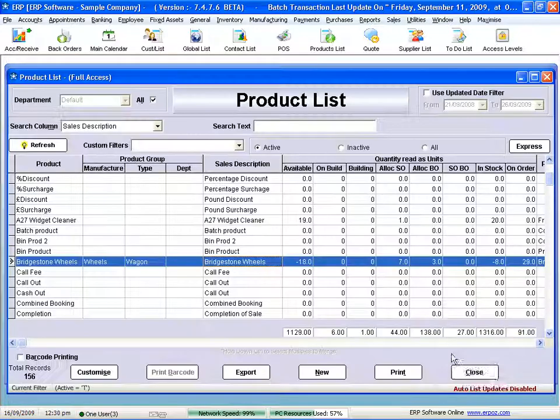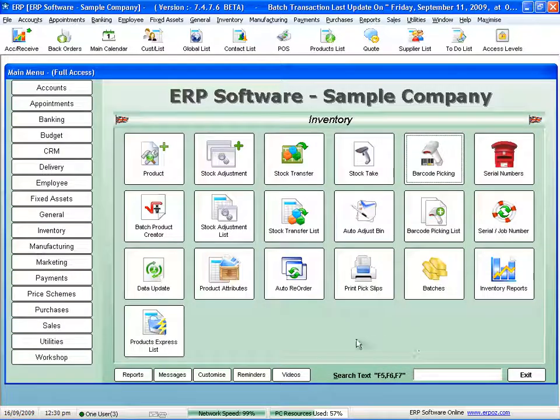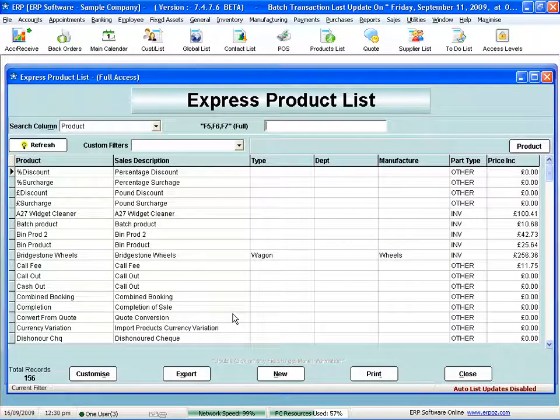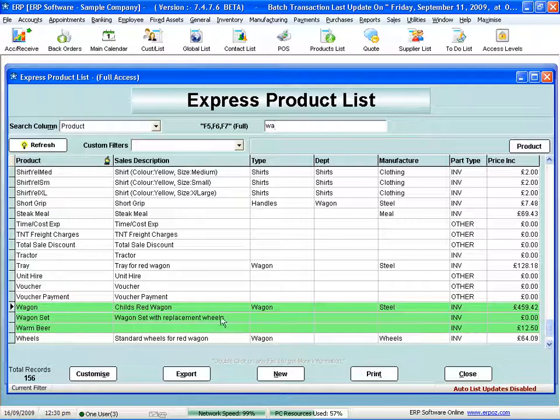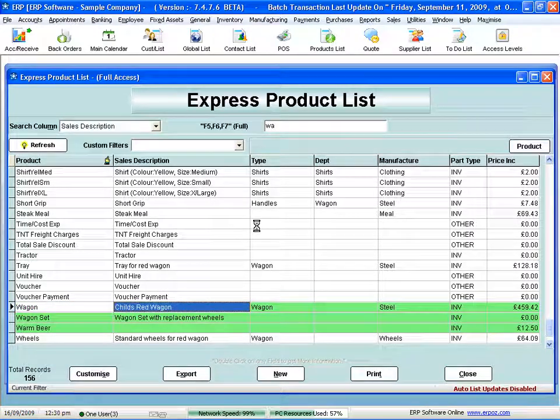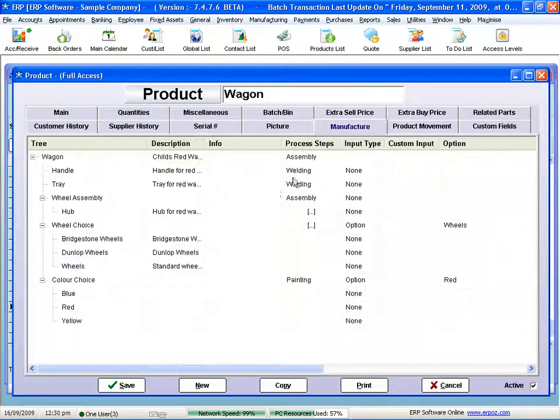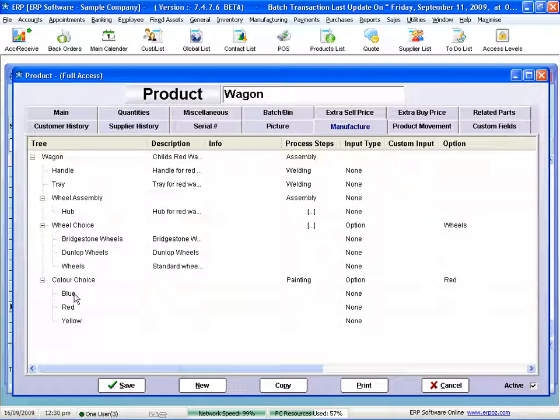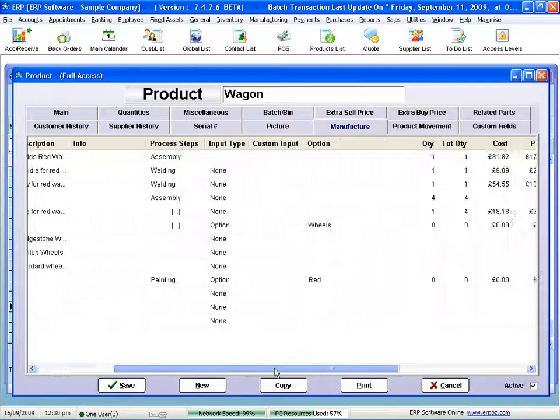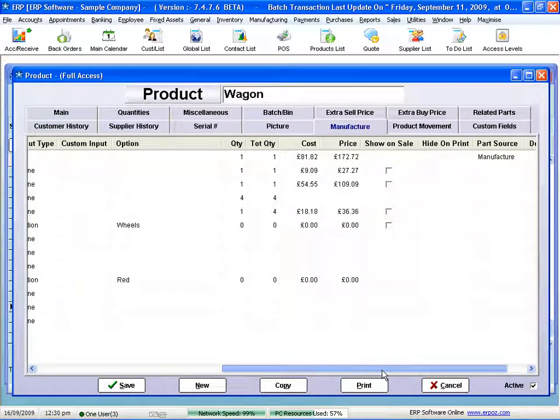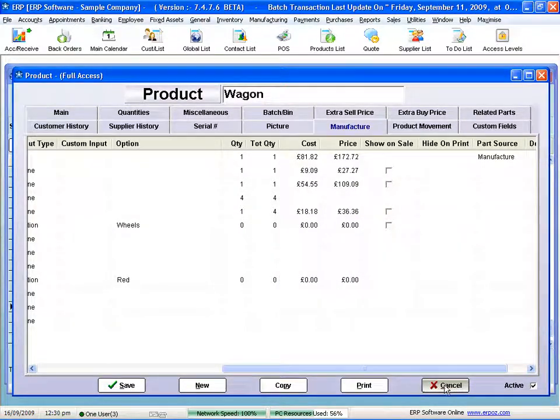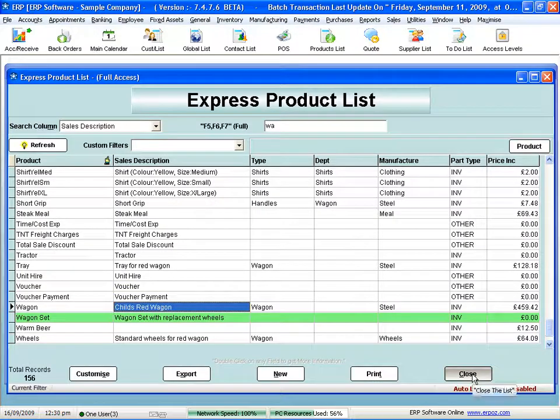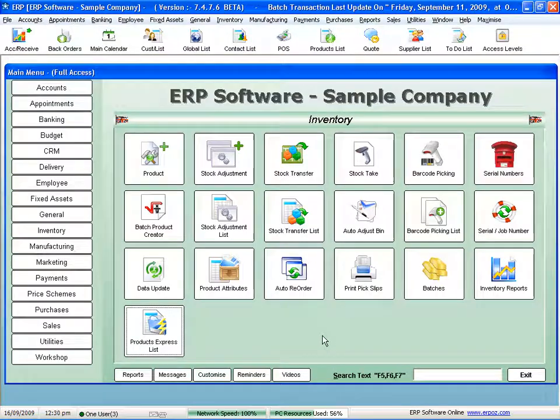When I look at my product list, I've set up a bill of materials here called a wagon. When I look at my wagon it's got all the tree structure within the wagon. It's great for looking at my BOM. I've got a range of options I can put into that as well—pricing, all those sorts of things.